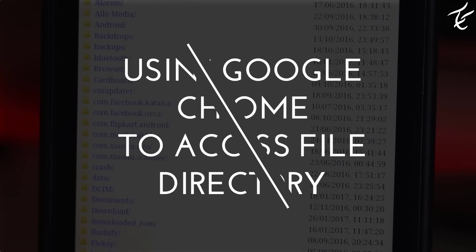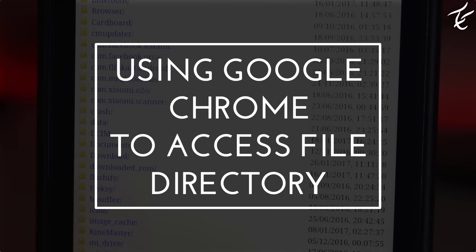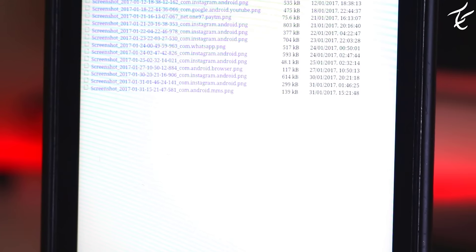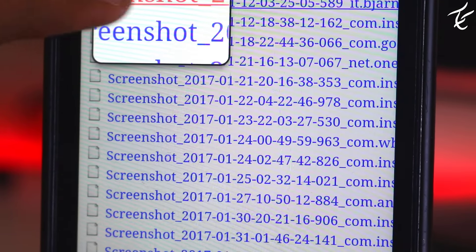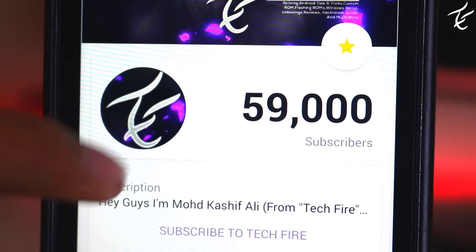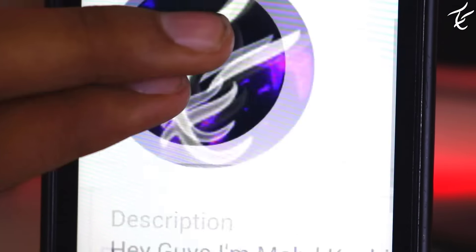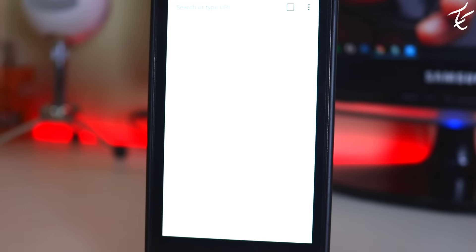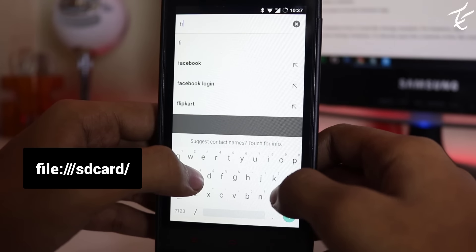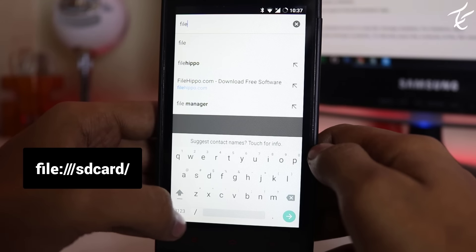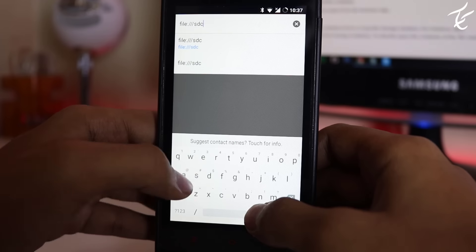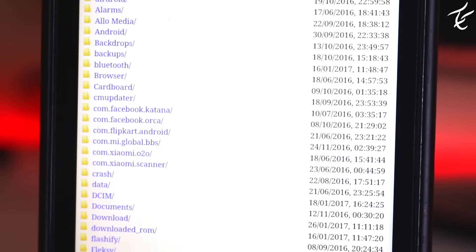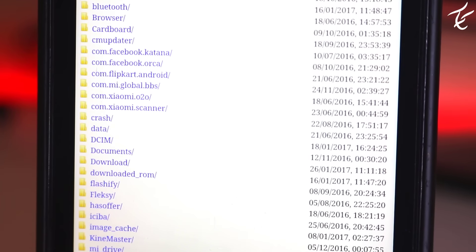Number one on the list is using Google Chrome to access the file directory. It is the ultimate hidden ability on the Google Chrome browser that you might not believe. But you can see your SD memory data in your Chrome browser. You can do so by opening the Google Chrome browser on your Android smartphone. Now type this on the URL bar and search. As you can see, your file explorer has been opened on the browser.